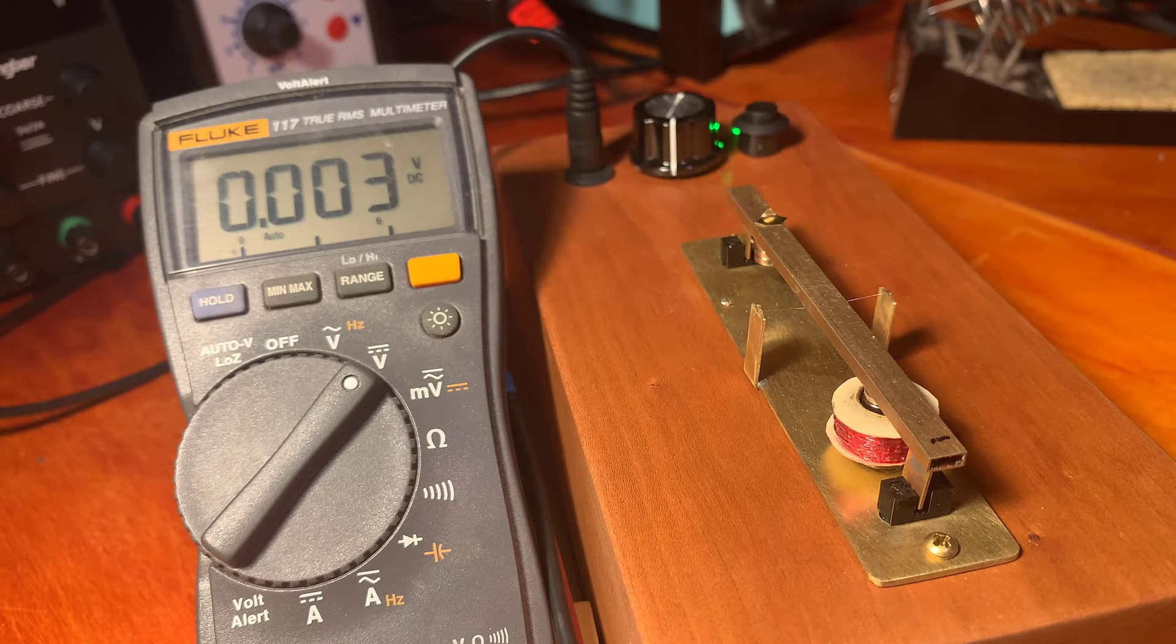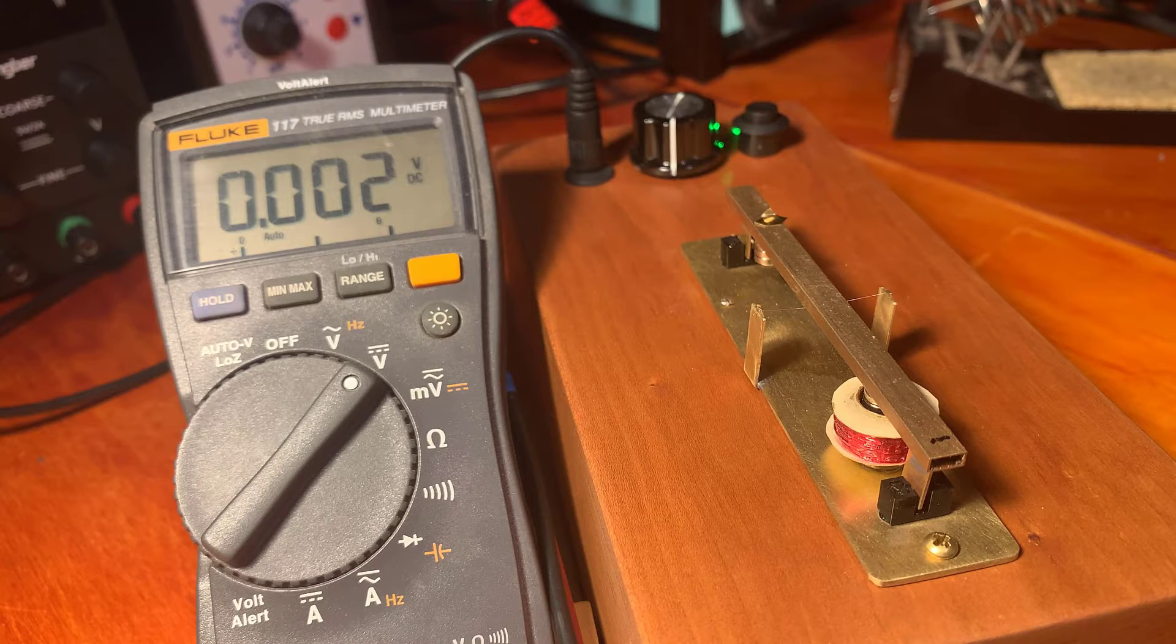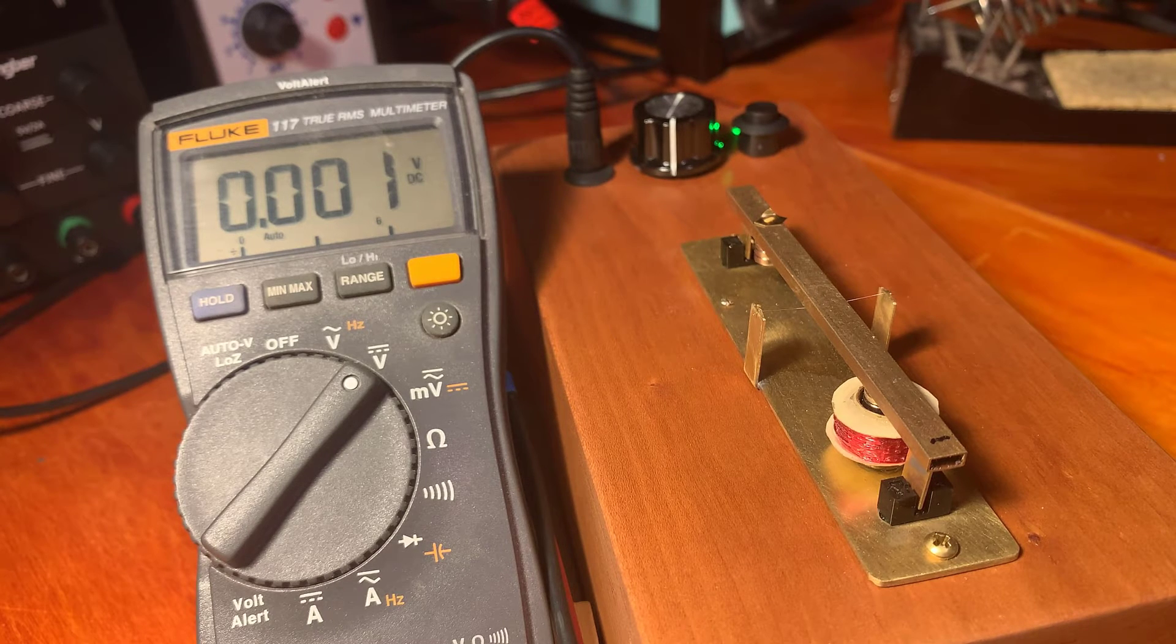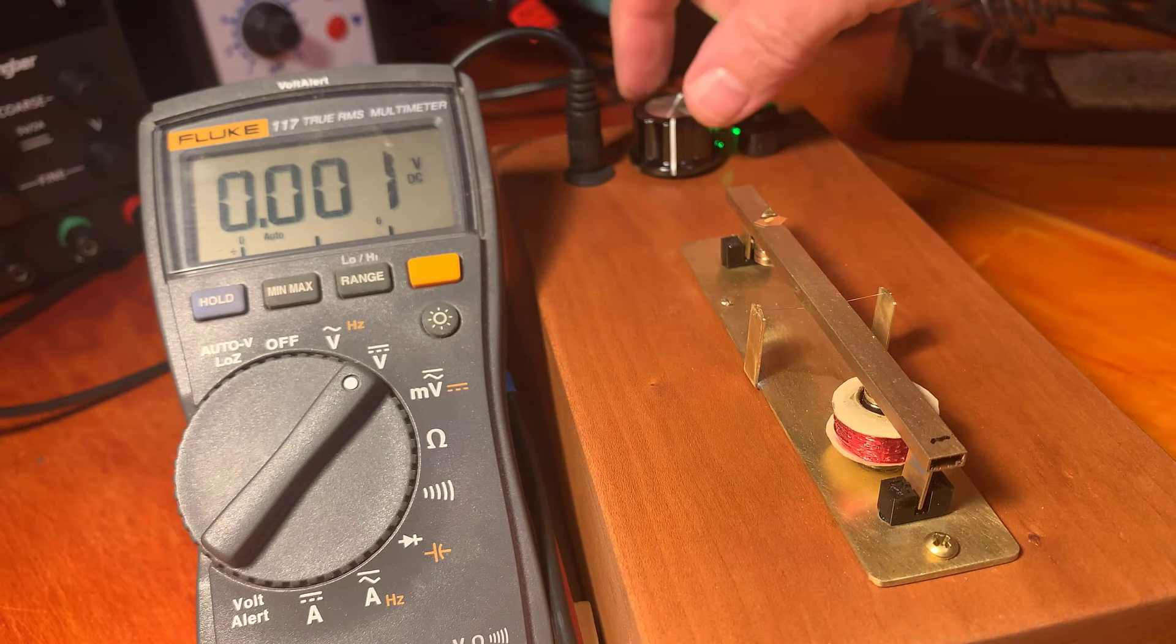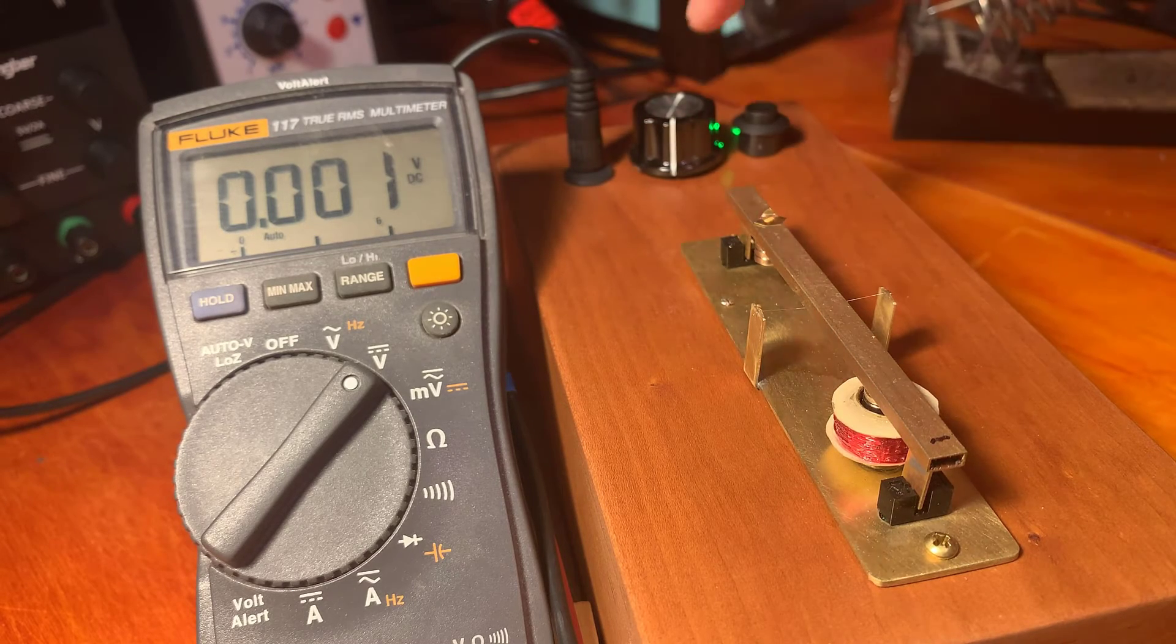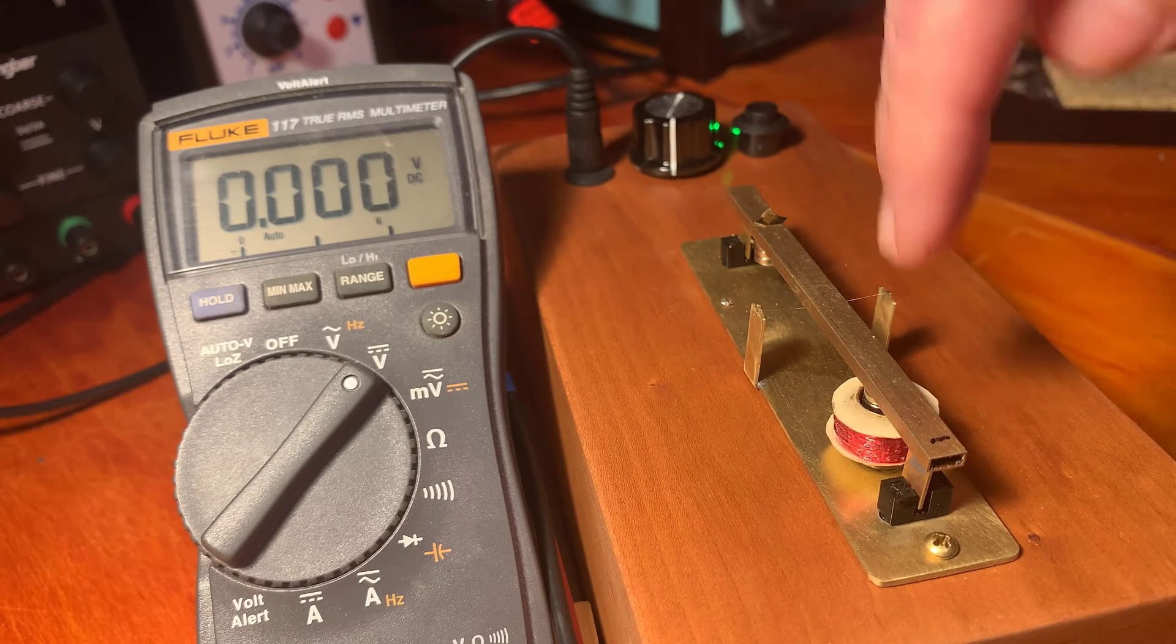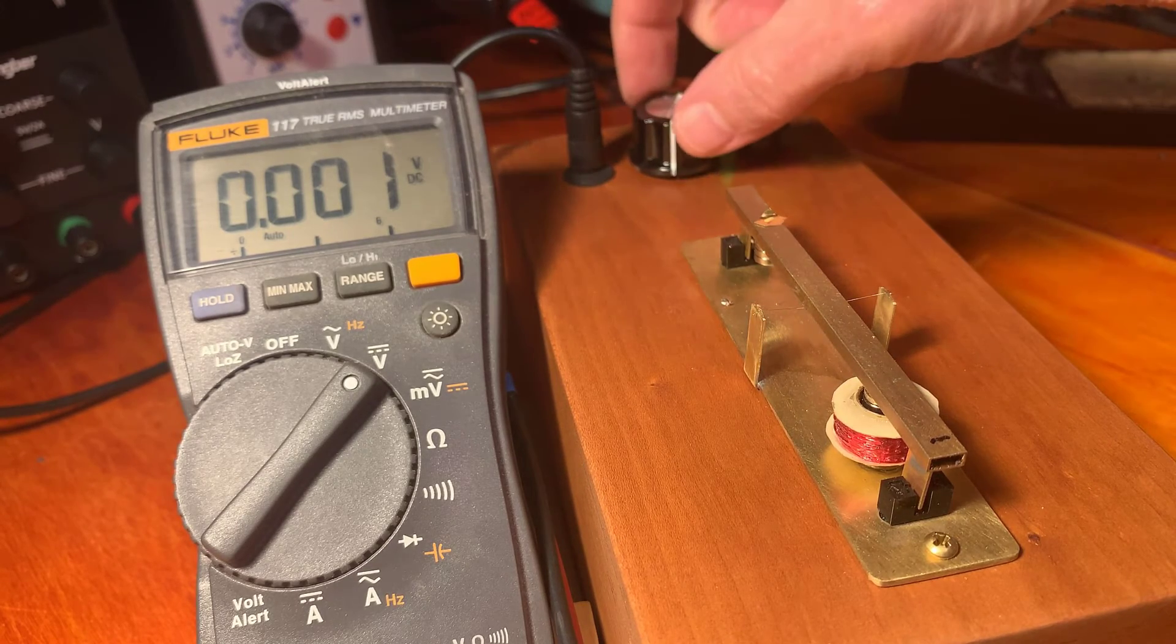I got pretty close there. My goodness. And then I can electronically zero it by turning this knob. This just puts a little bit of static current into the coil itself.